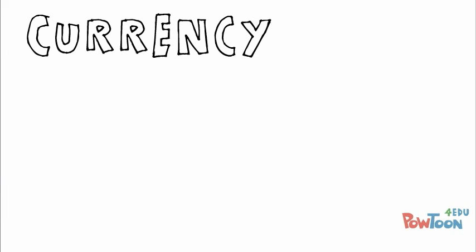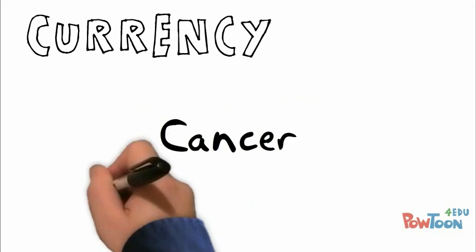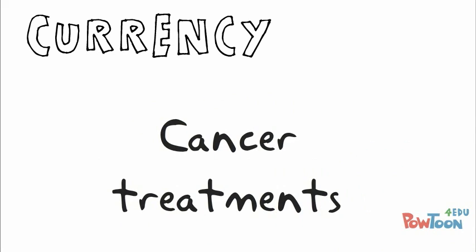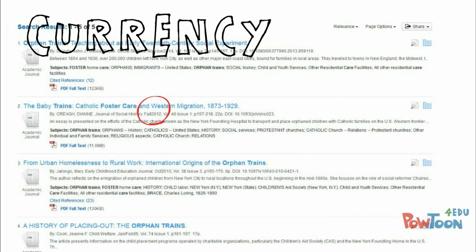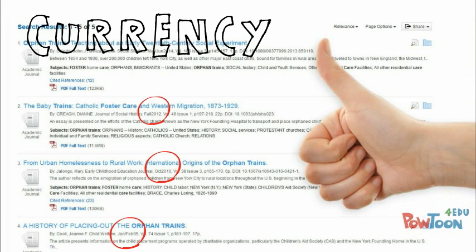Next, currency. For some topics, current information is really important, and for other topics, not so much. It's important that you know the difference for your topic. For example, for the historical topic of orphan trains, currency isn't that crucial, so good sources will have wide-ranging publication dates.